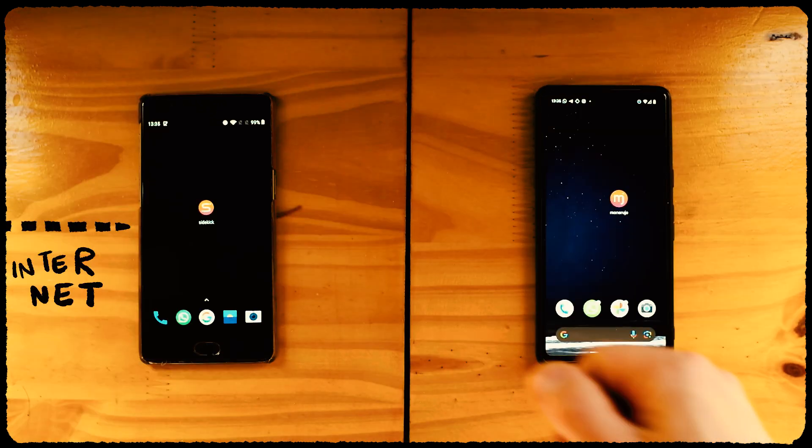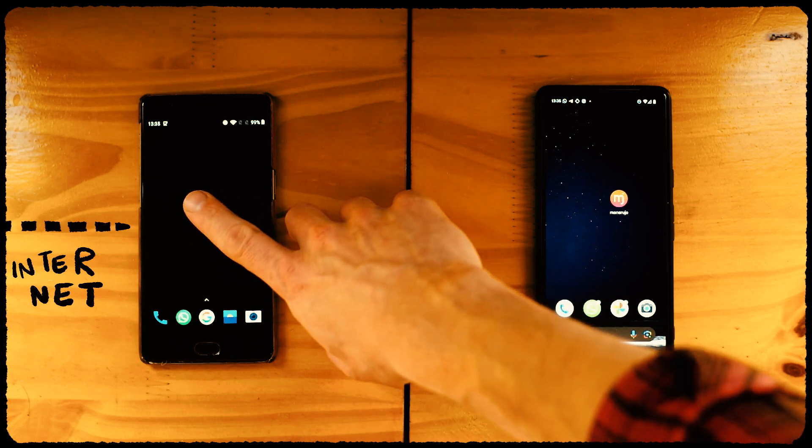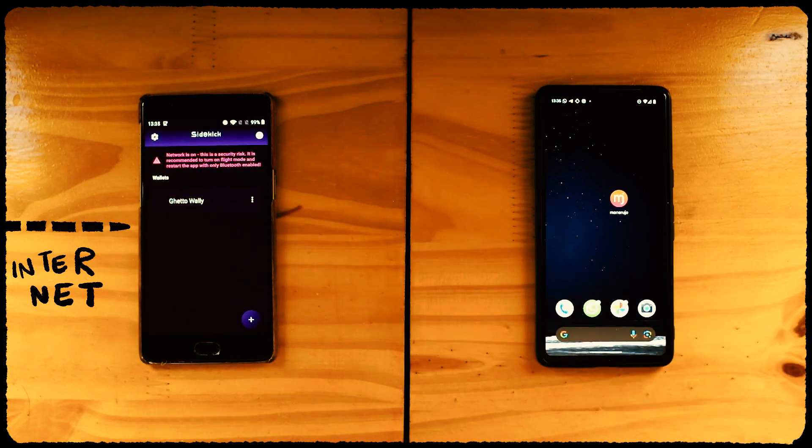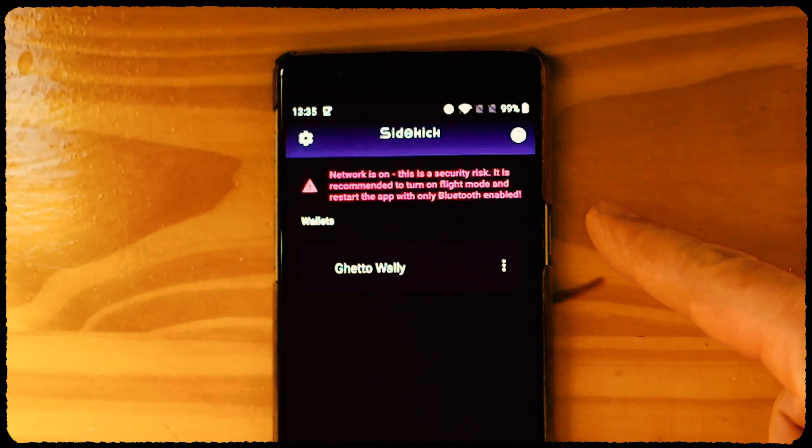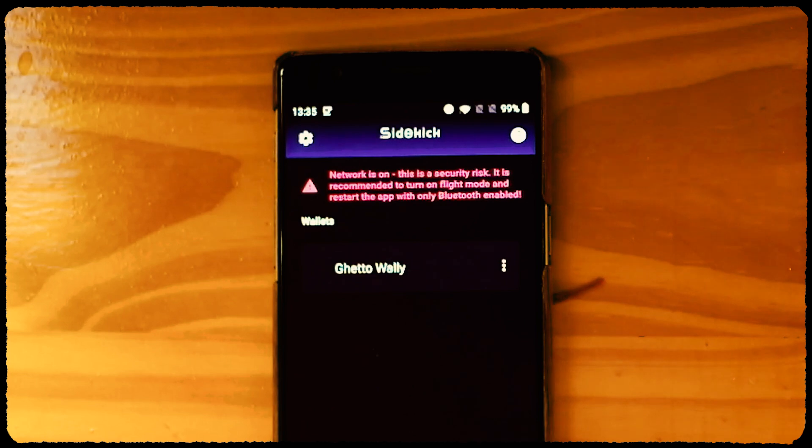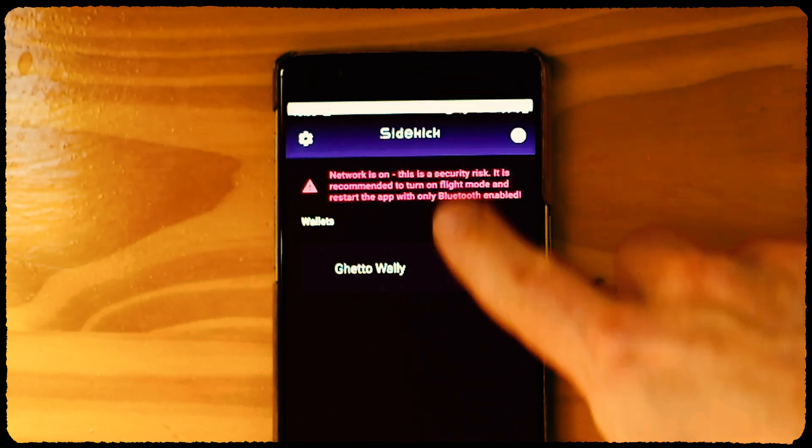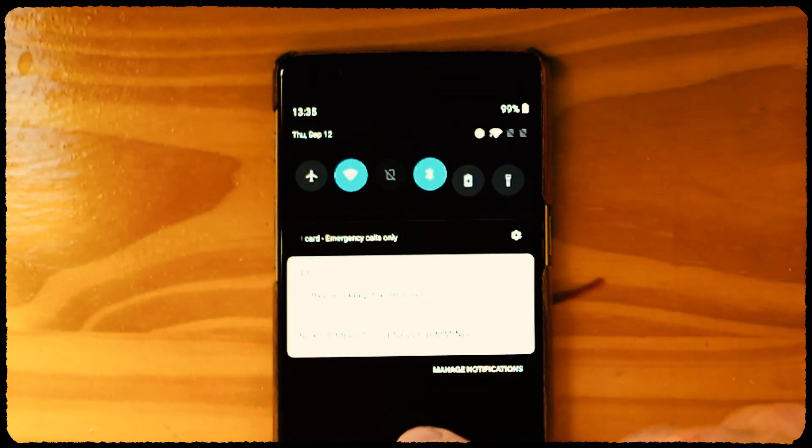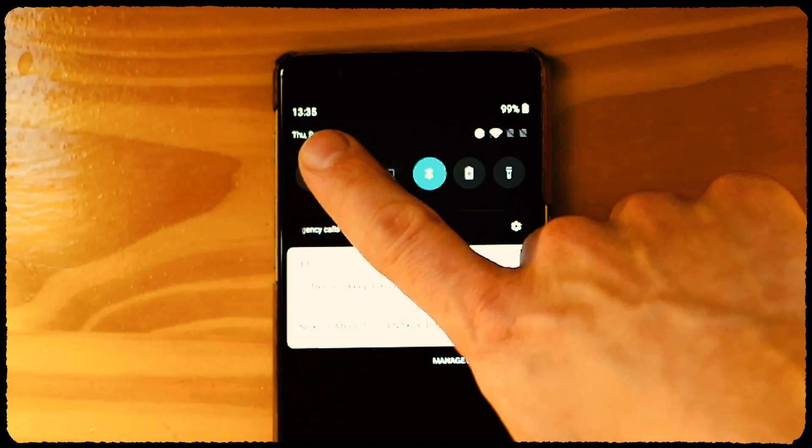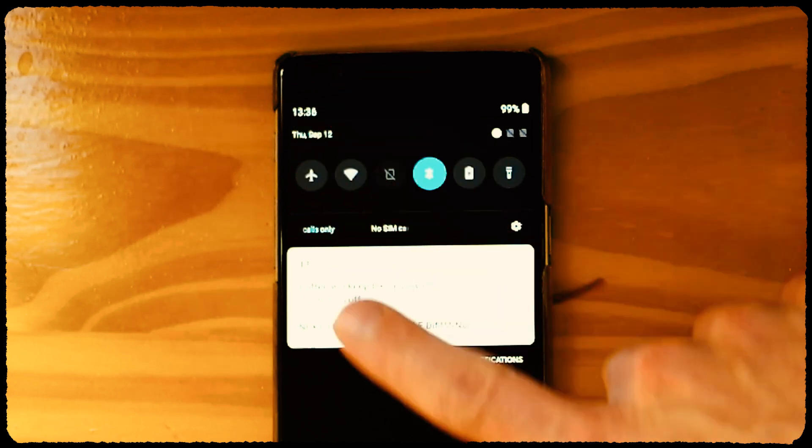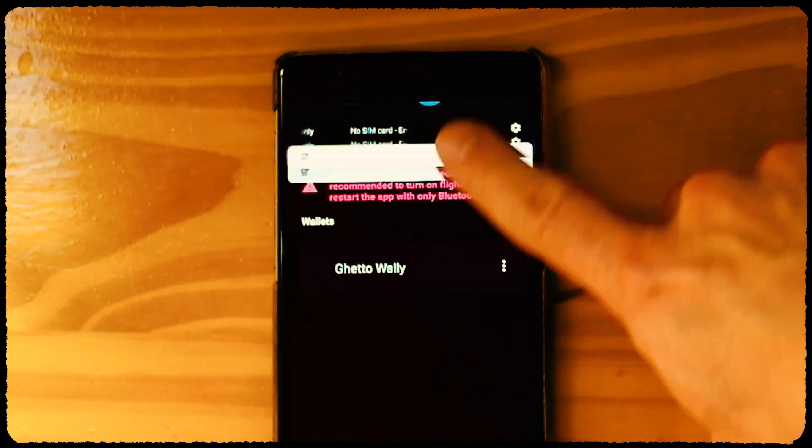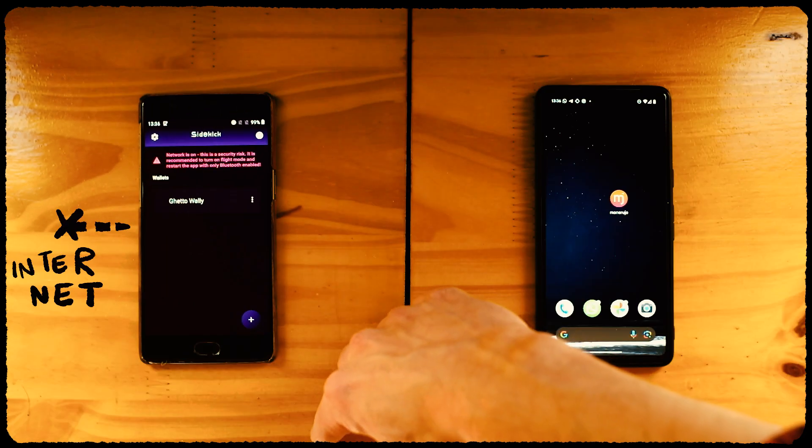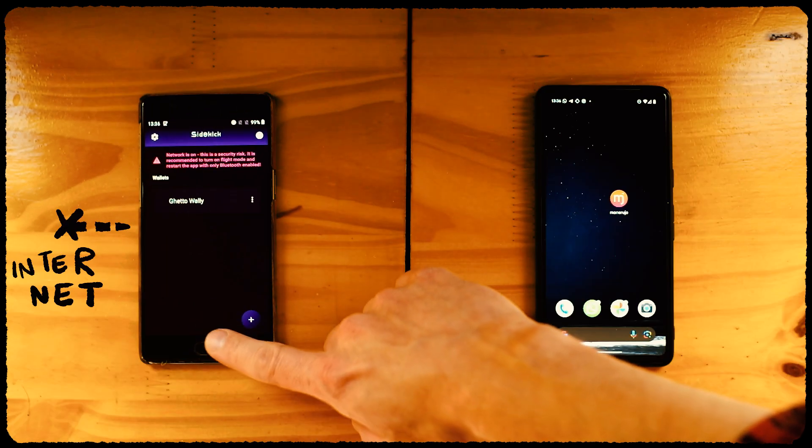Then open Sidekick. You'll see I have a wallet in there already, but we'll create a new one. Notice that there's a warning on Sidekick, warning us that the phone is connected to the Internet. For Sidekick to work as a proper hardware wallet, it would be wiser to turn off both Wi-Fi and cellular antennas. Let's do that before creating any wallet.